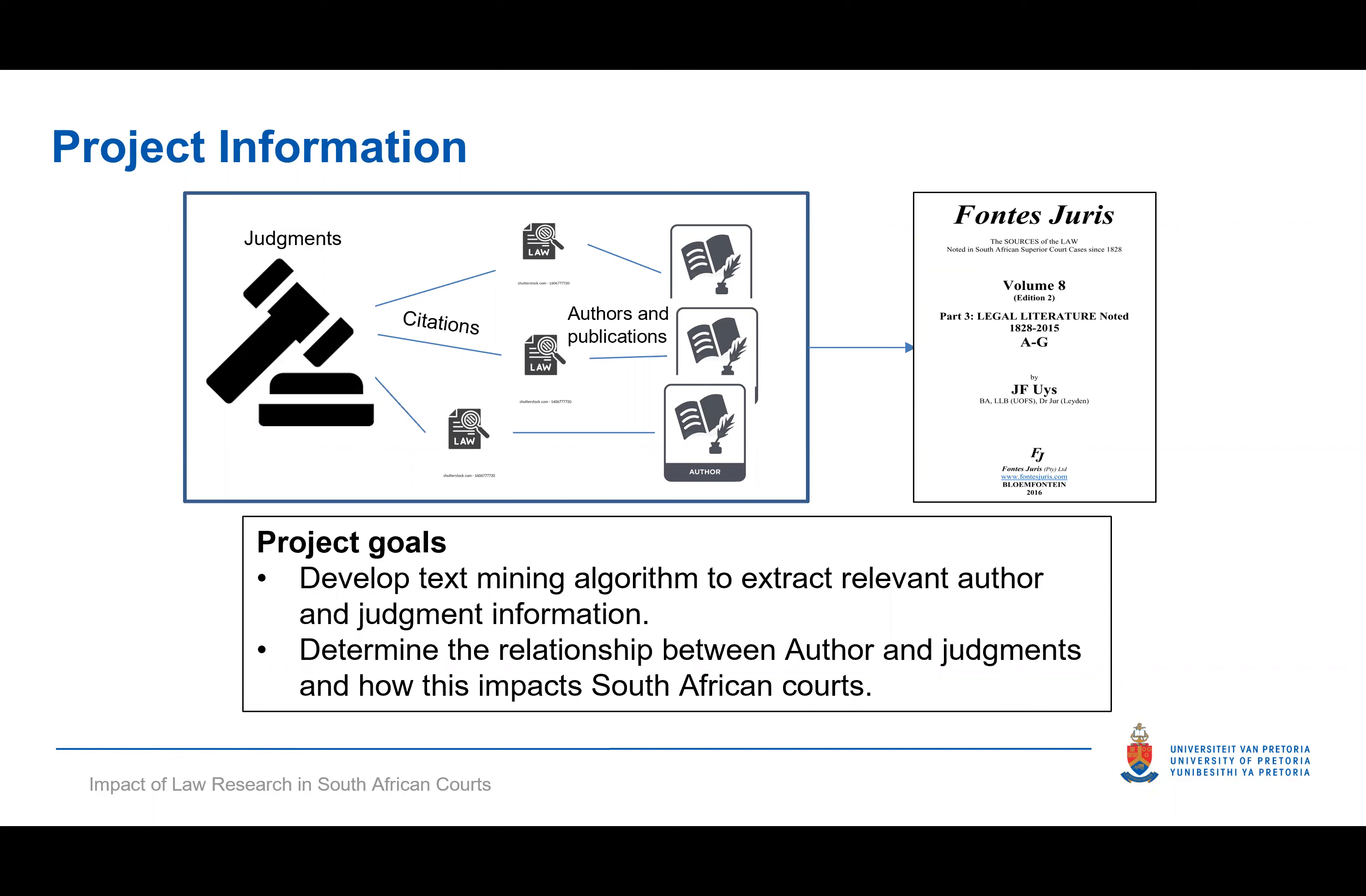The goal of this project is to extract the relevant information from Fontes Juris and determine the relationship between author and judgements and how it impacts South African courts.